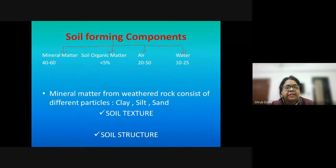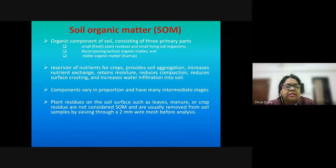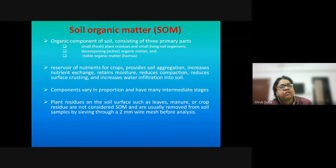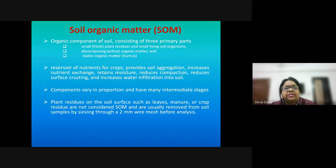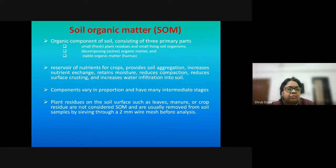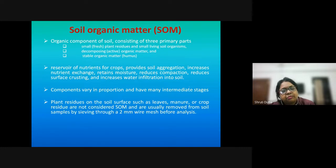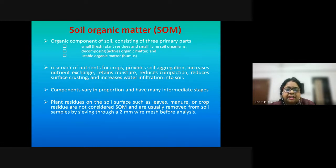Soil organic matter is a very crucial aspect — it refers to the organic component of the soil. It originates from debris of green plants, mineral residues, or excreta, and has three primary parts: small plant residues, decomposing organic matter, and stable organic matter. These components are variable in proportion and have different stages. Plant residues on the soil surface like leaves, manure, or crop residues are not considered soil organic matter and are usually removed from soil samples during analysis.